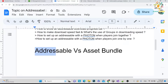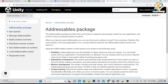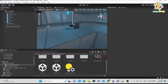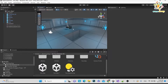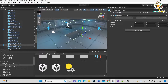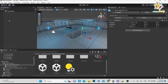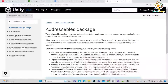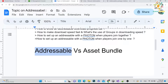The first question is: what is Addressable and what is the Asset Bundle? Basically, whatever we create in Unity — assets, scenes, everything — is an asset. If your project is smaller, it is not complicated. But if you have lots of scenes and assets, your application size gets increased.